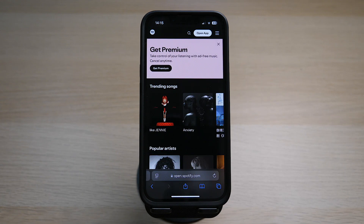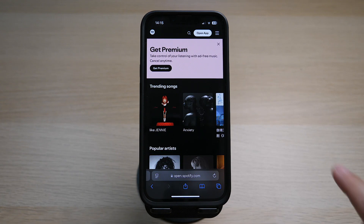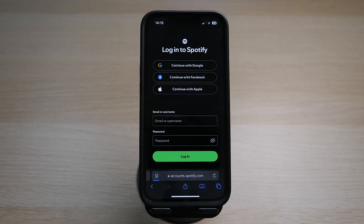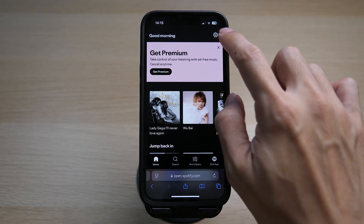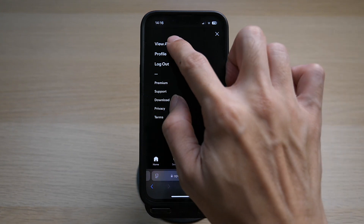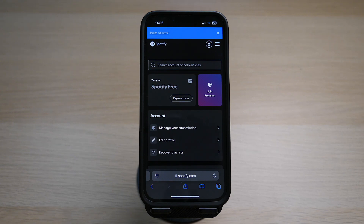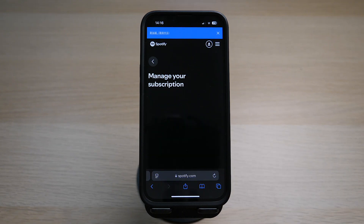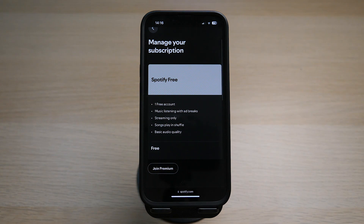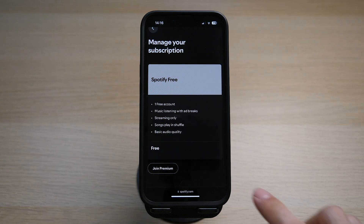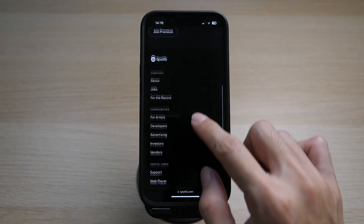Tap on the three lines at the top right and log in to your account. Once you are logged in, tap on the gear icon on the top right and tap on view account. Tap on manage your subscription. If you are subscribed to Premium, you will see it as Spotify Premium, where you have the option to change your plan to a free account by tapping on the cancel premium option.